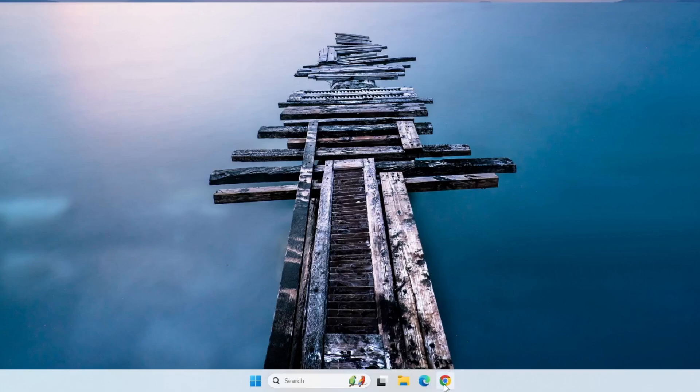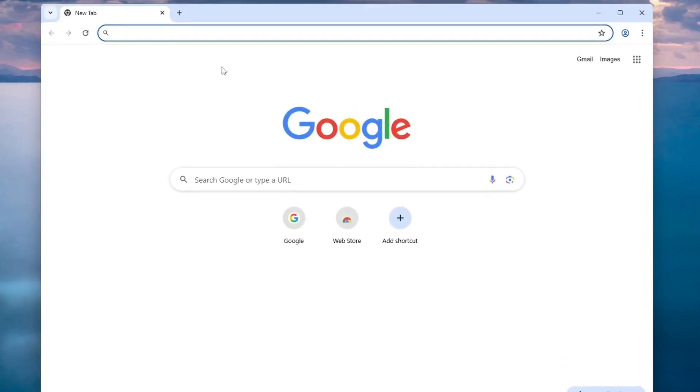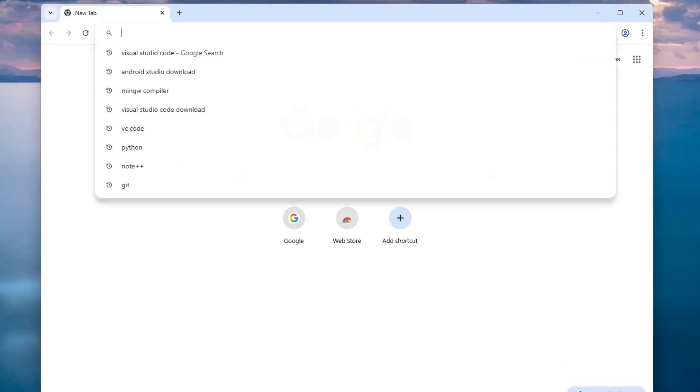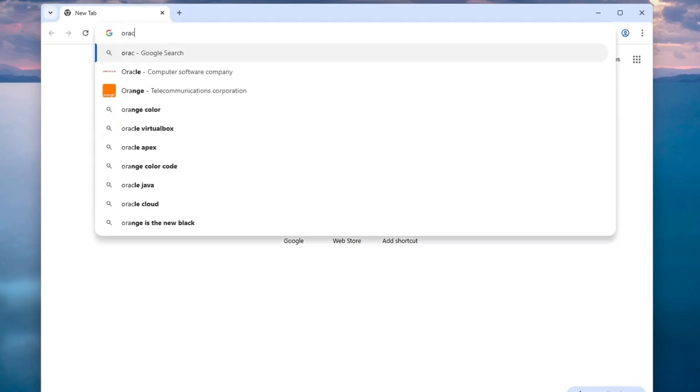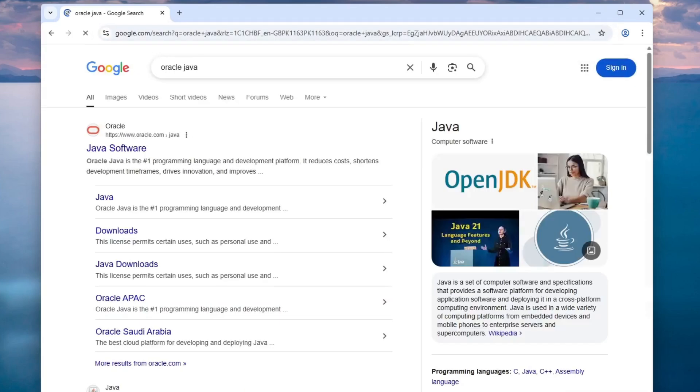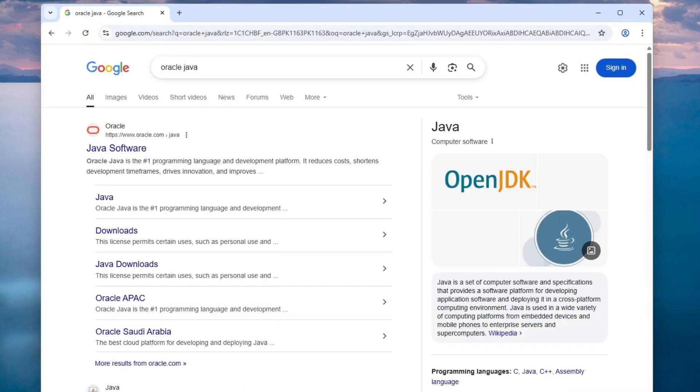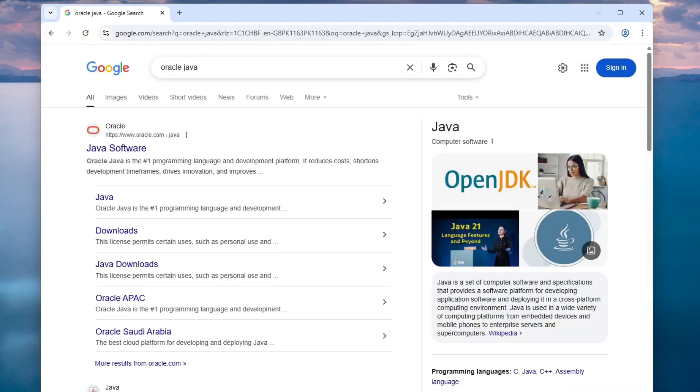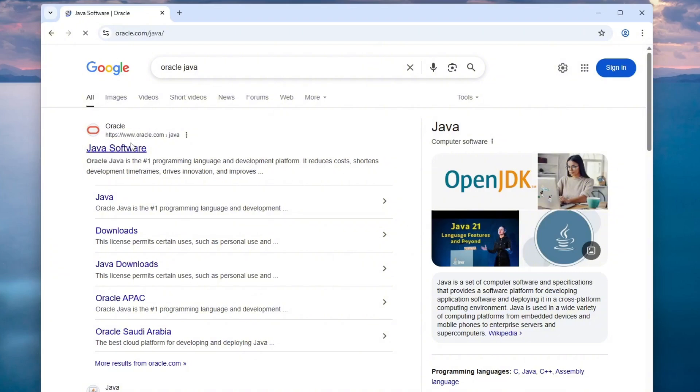Open your web browser and go to Google. In the search bar, type Oracle Java and press Enter. You'll see the official Oracle website, Oracle.com, appear at the top of the results. Click on that link.